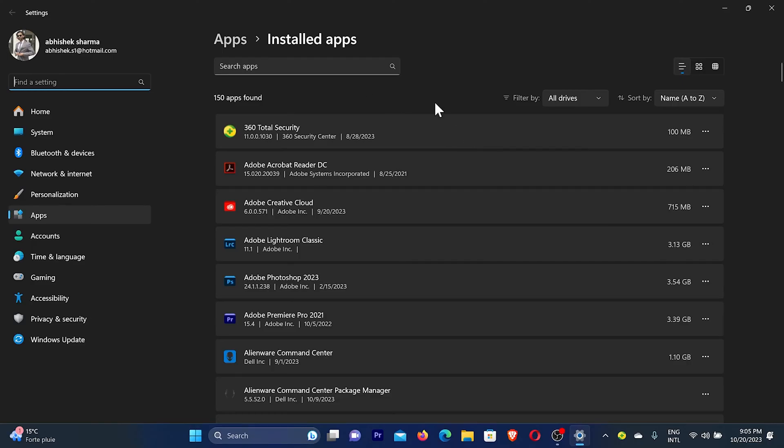Now here you can see I am using 360 Total Security. I can remove this antivirus. In case you are using any other antivirus, you can search the name here directly.